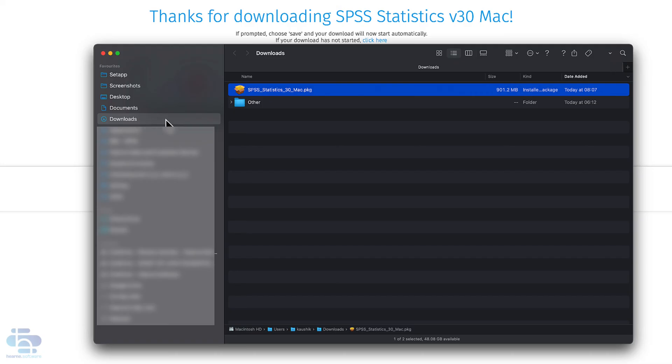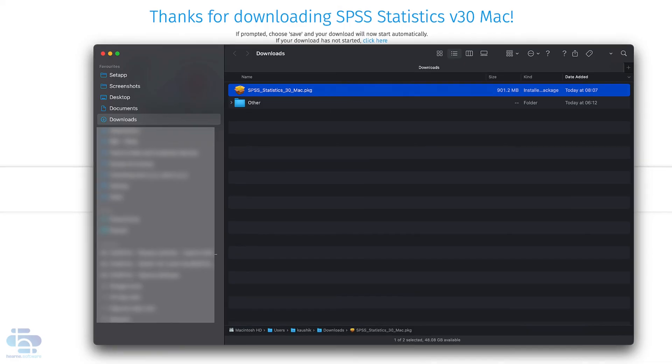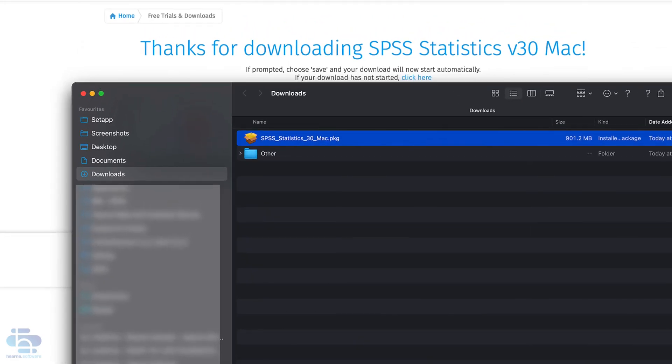When it's done, go to the download section of your browser and then your downloads folder. You should now see the downloaded SPSS installation file.